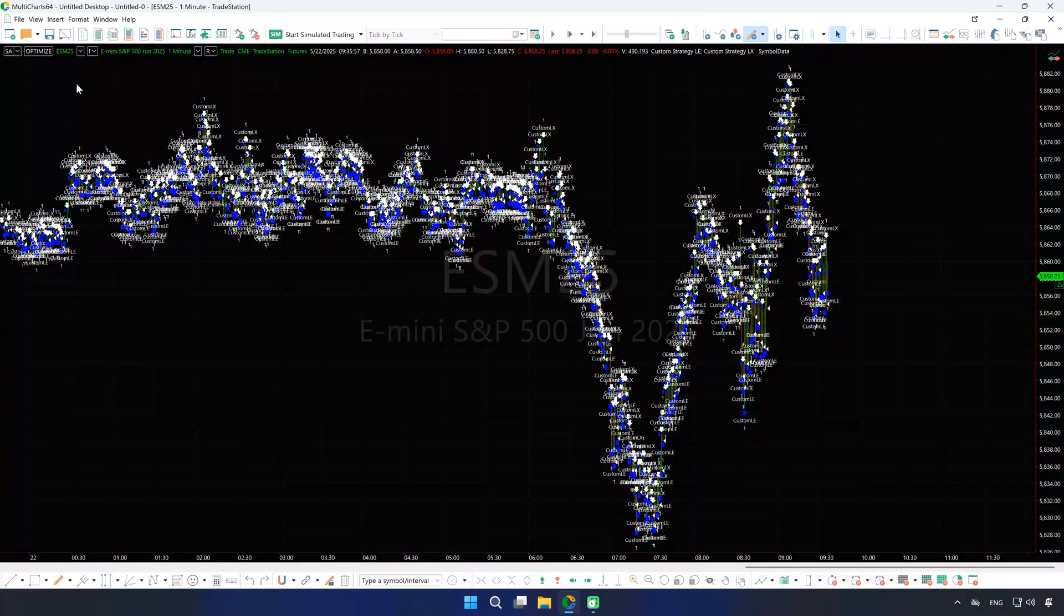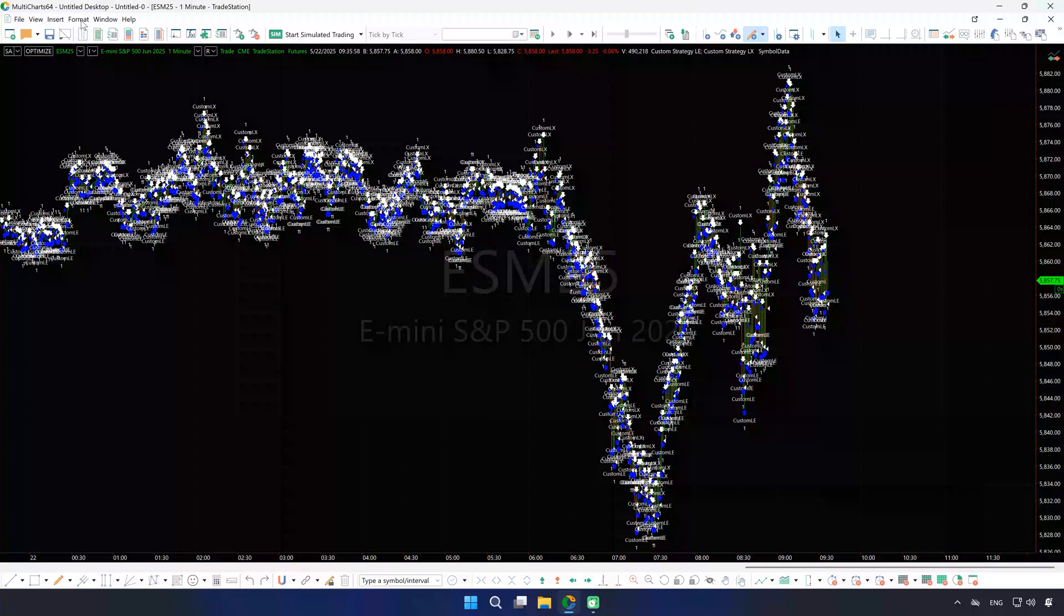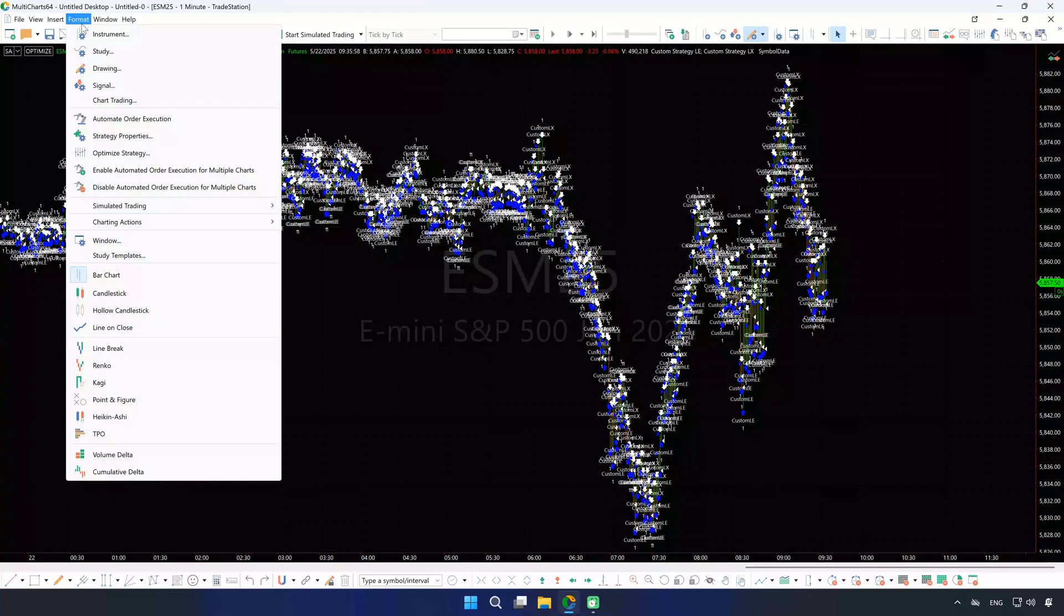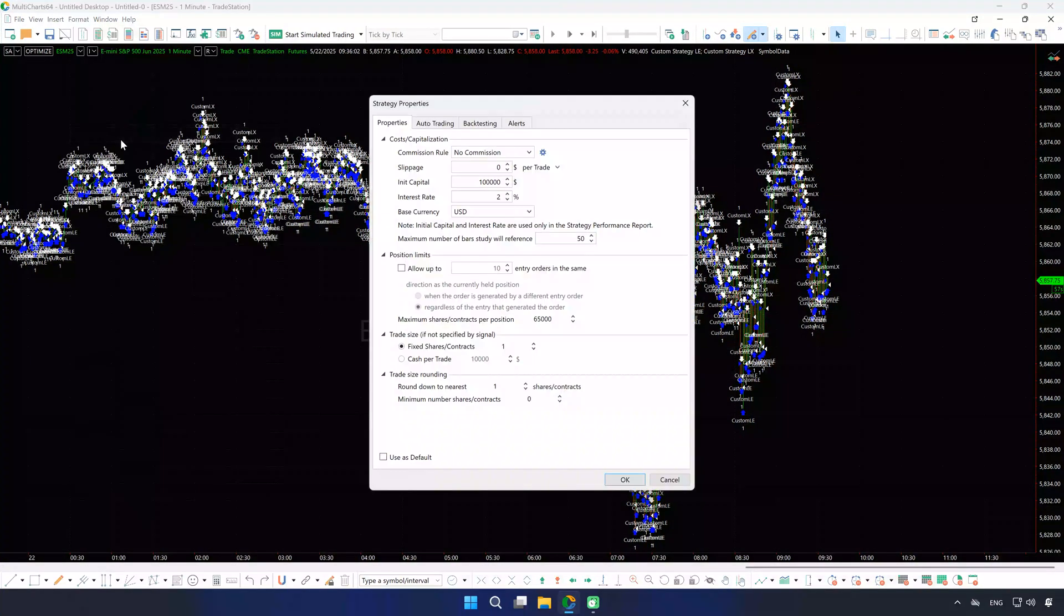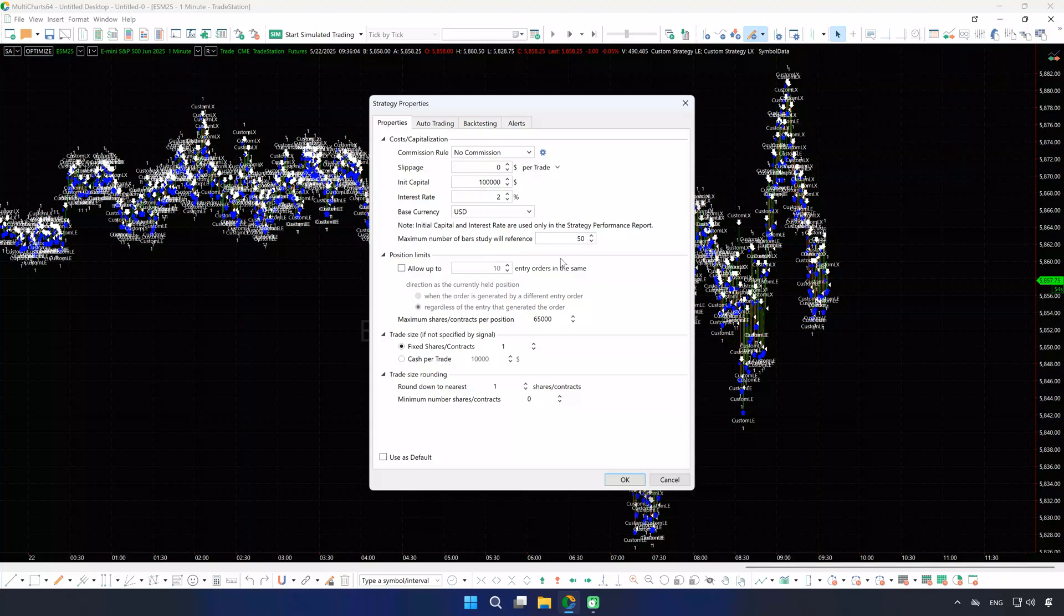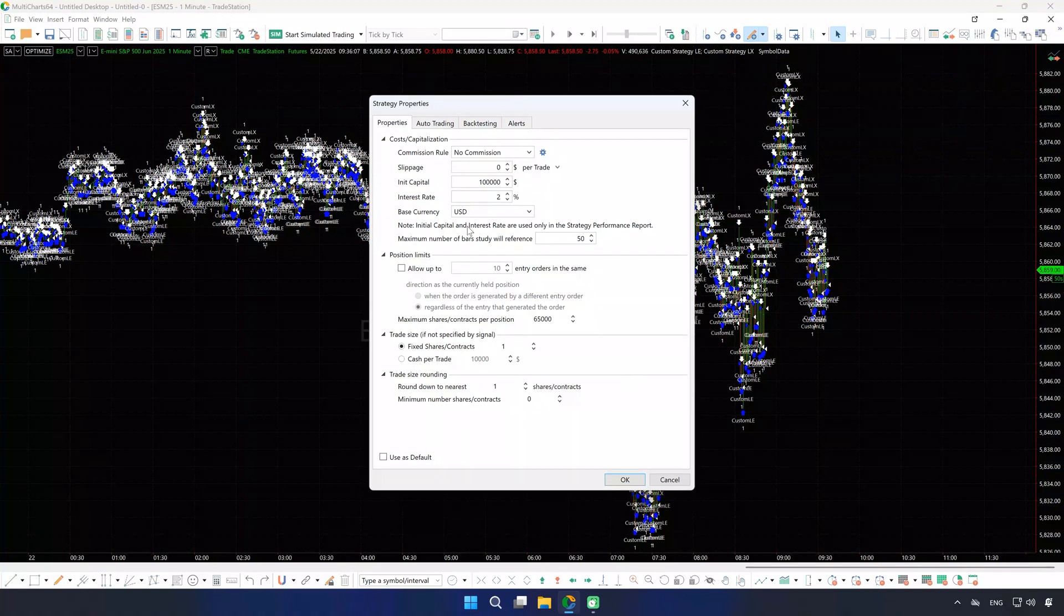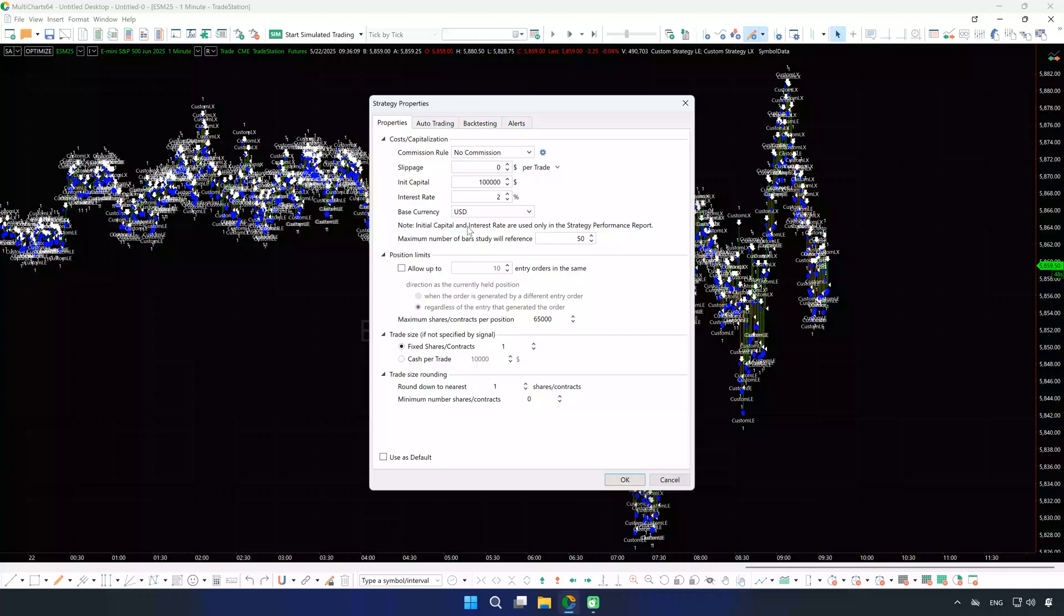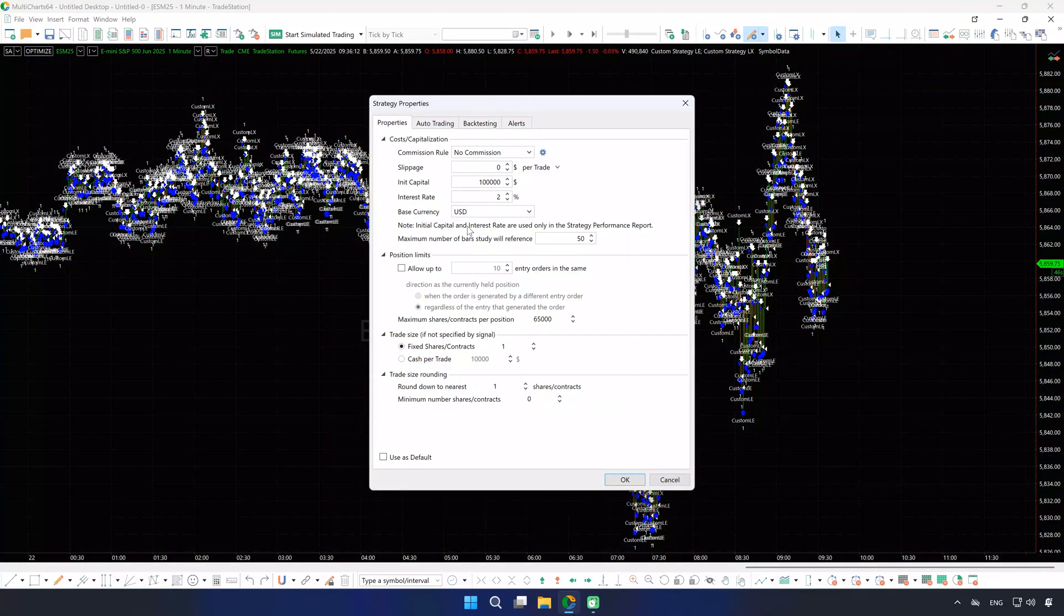Let's make sure your strategy is properly calculated. There's a setting called Max Bars Back, which determines how many bars your strategy needs before it can produce its first results. If this value exceeds the number of bars available on your chart, the strategy will not be calculated.